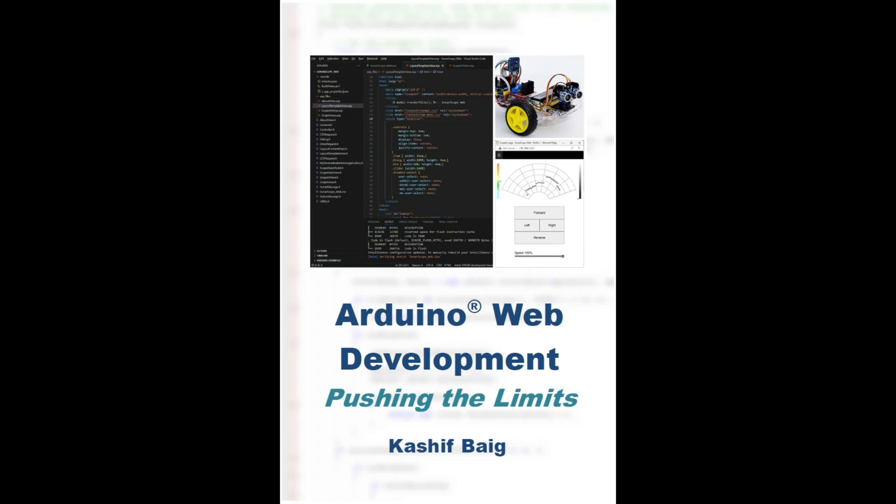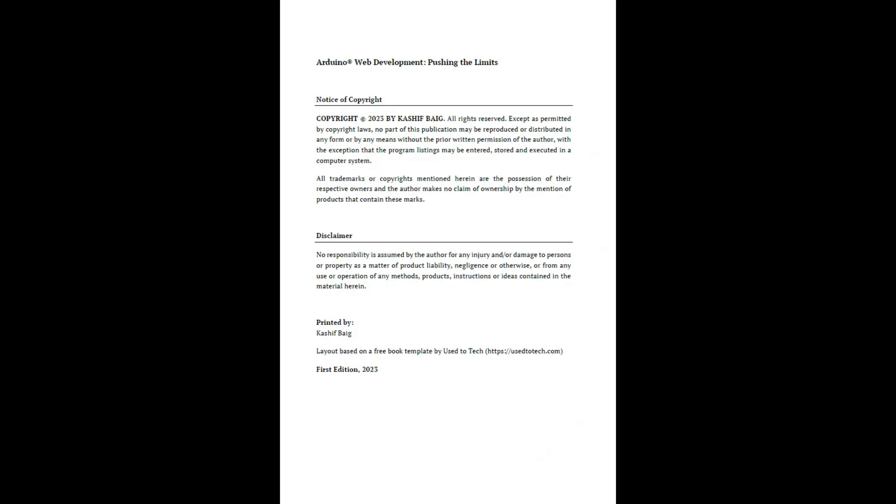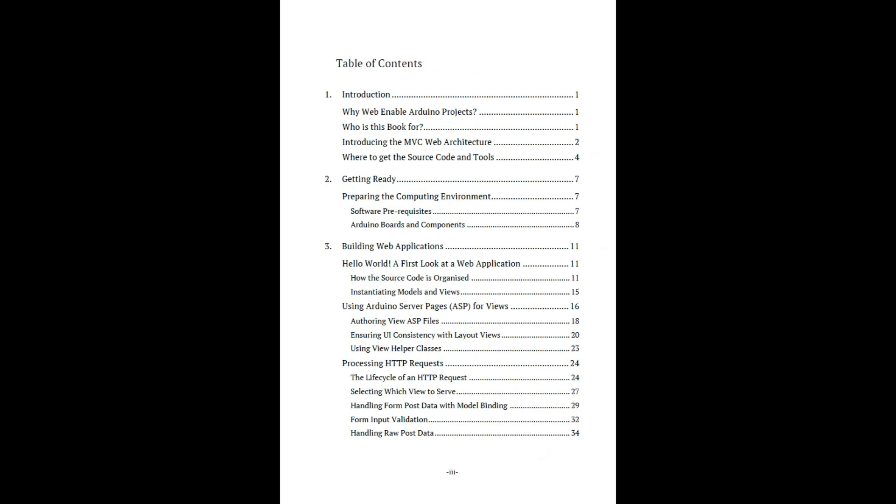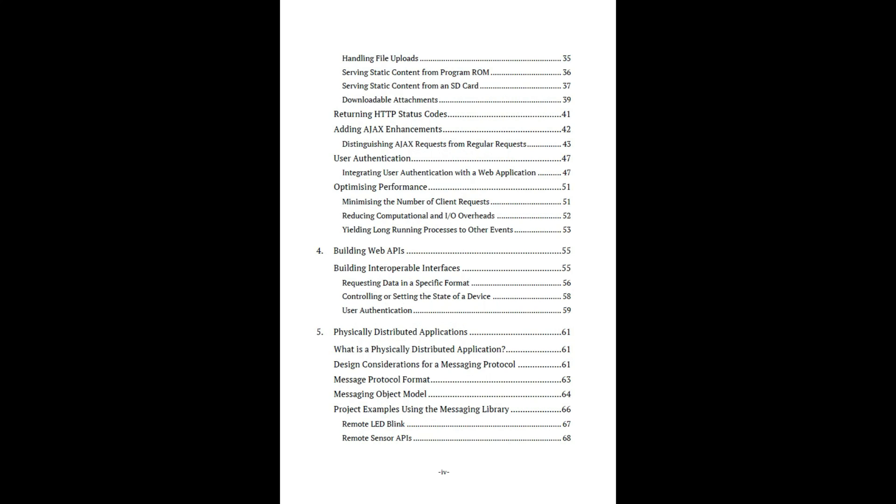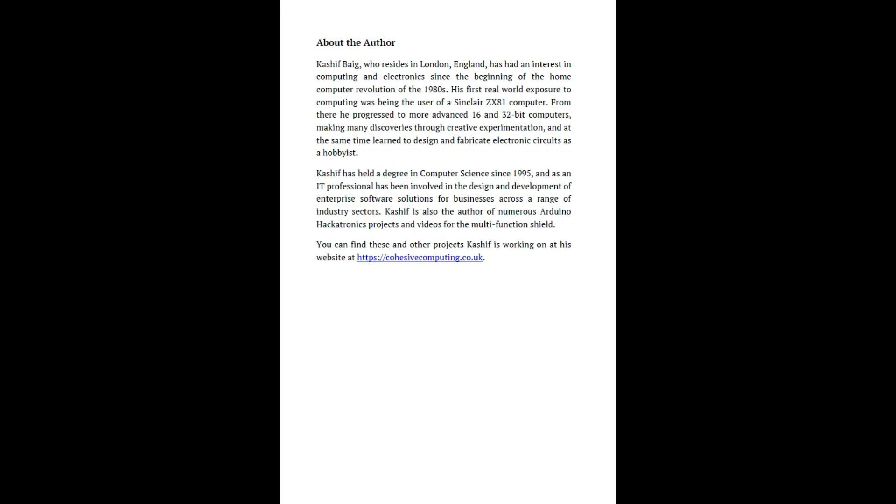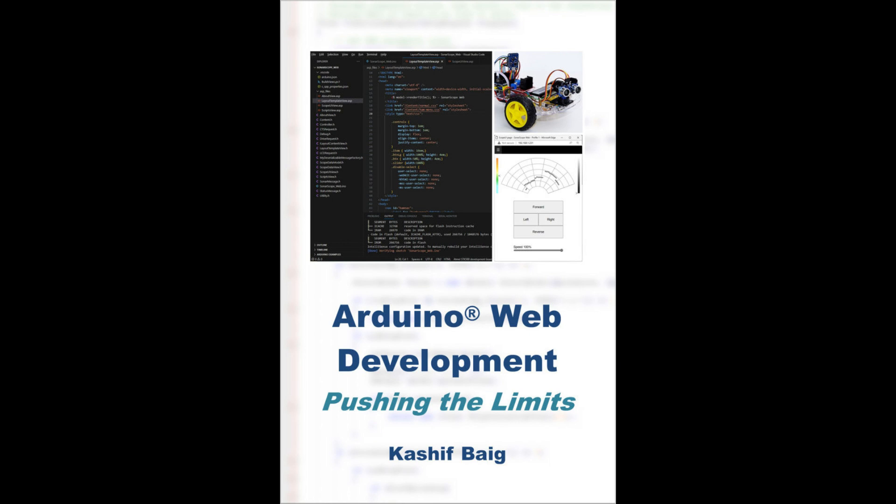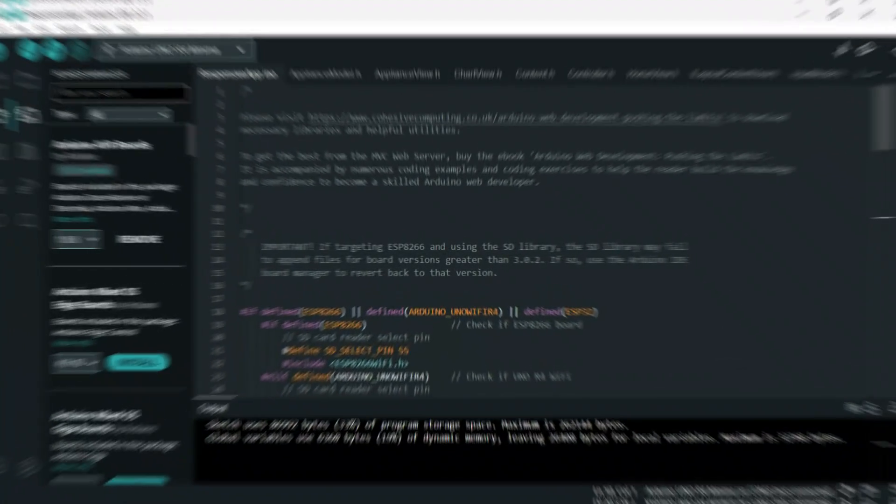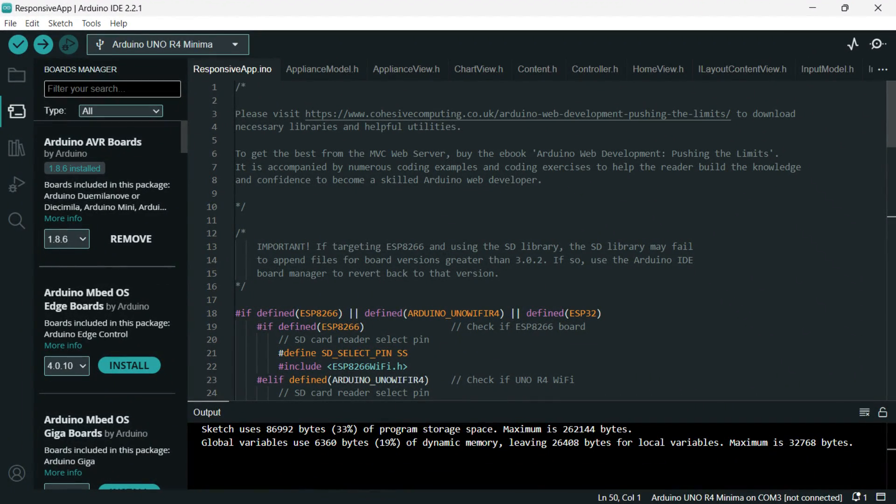It lays the foundations of a professional approach to web development using the Arduino platform. It has lots of coding examples and exercises to get you upskilled quickly. And so back to the presentation.